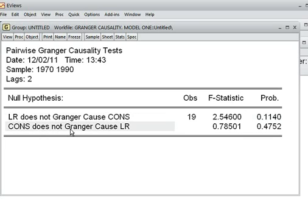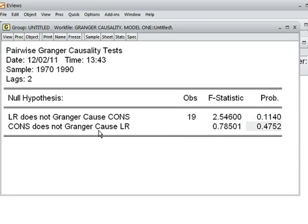The second null hypothesis is: consumption does not Granger-cause LR. The F-statistic is 0.78501 and the corresponding probability value is 47.52%, which is more than 5%. We cannot reject the null hypothesis — we accept it. This means consumption does not Granger-cause lending rate. This is the result when we take lag 2.